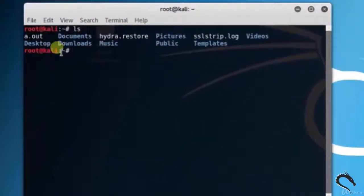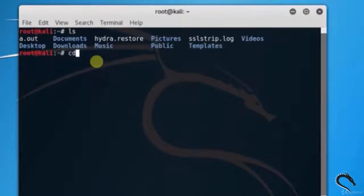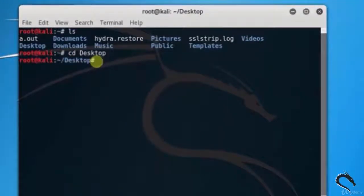Here we can see all folders and files. Now select desktop. Type cd desktop.